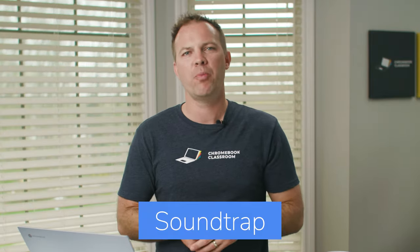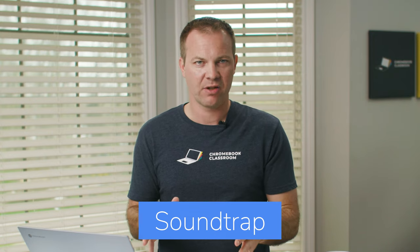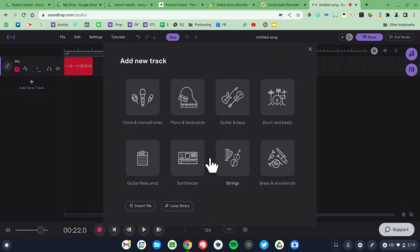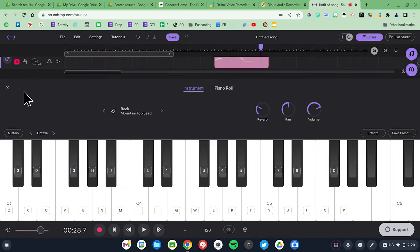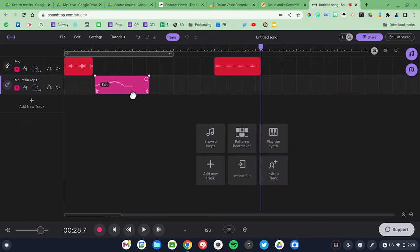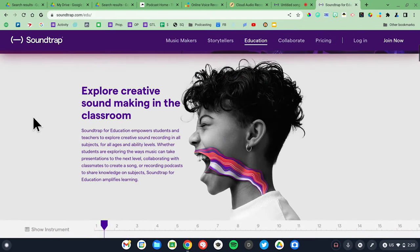My third and final recommendation is Soundtrap, a cloud-based audio studio designed for musicians and podcasters. If you're interested in creating music with your Chromebook, Soundtrap is the tool to use. You can connect MIDI instruments, apply vocal effects, and create instrument loops with a massive library of effects. Soundtrap is a freemium product — you can create up to four projects for free, after which you'll need to delete one or purchase a premium account. There's also a special education version of Soundtrap for teachers and students.